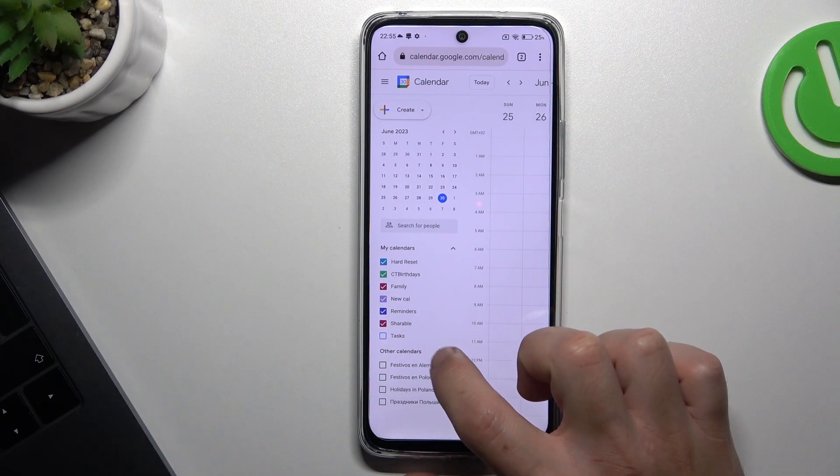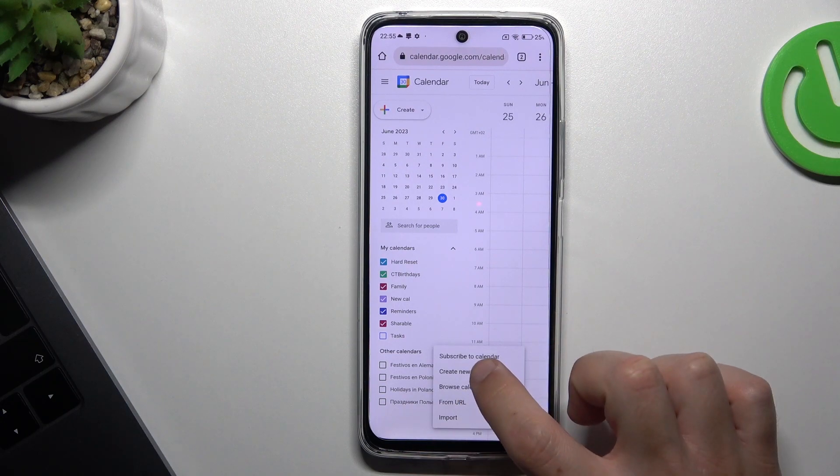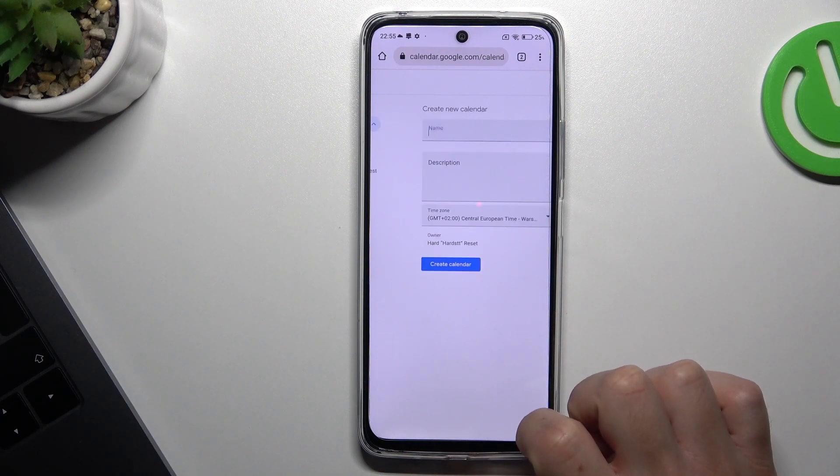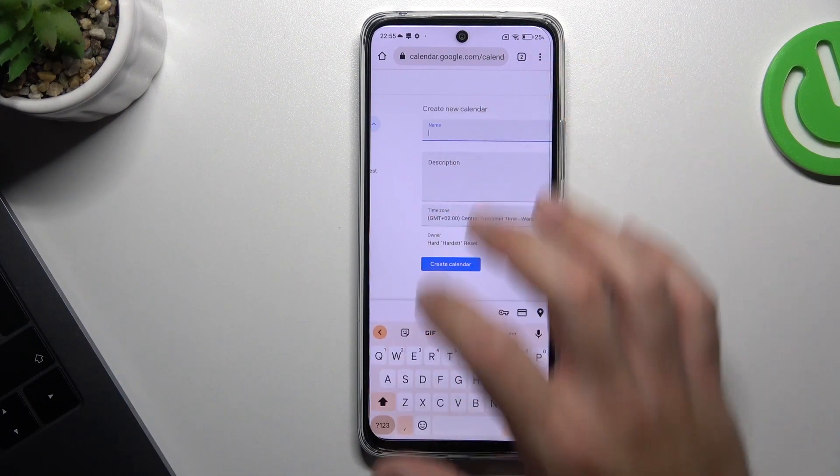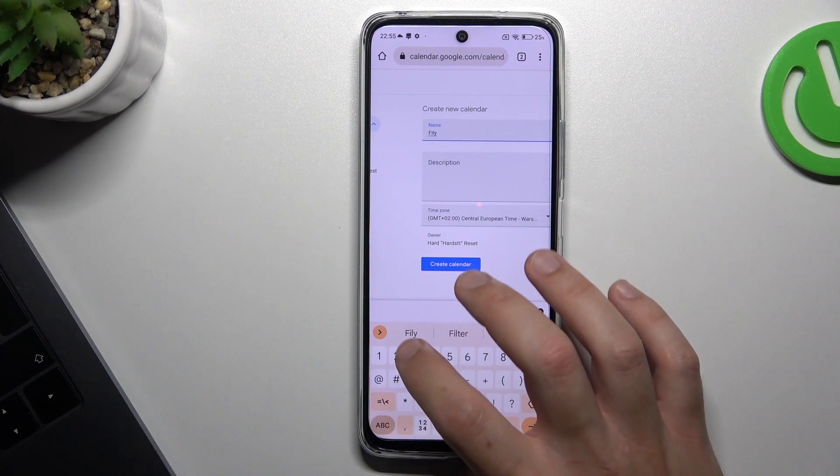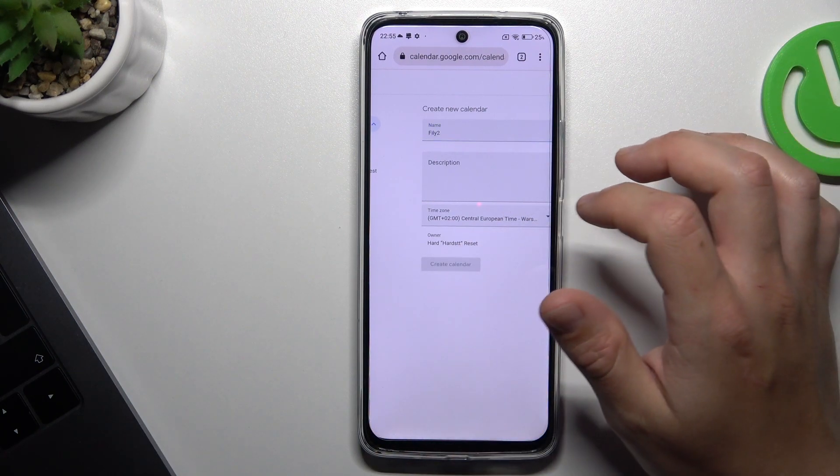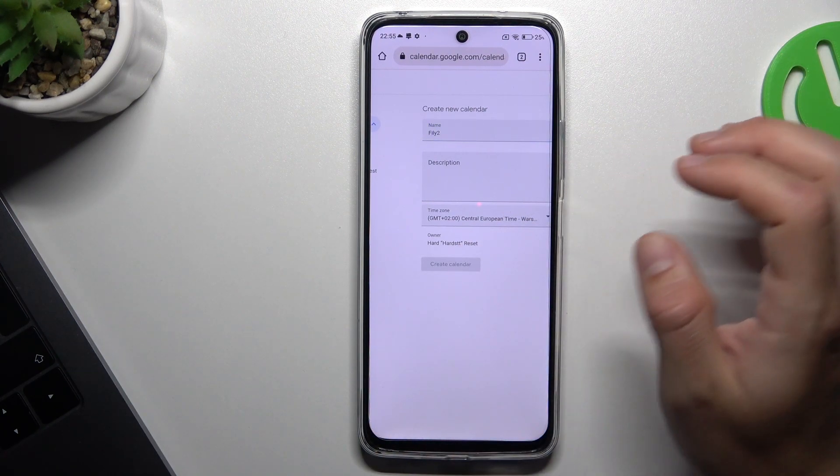Click on the plus next to other calendars. Choose create new calendar and set the name of it. Then choose the create calendar button.